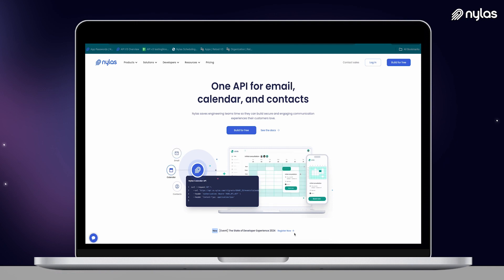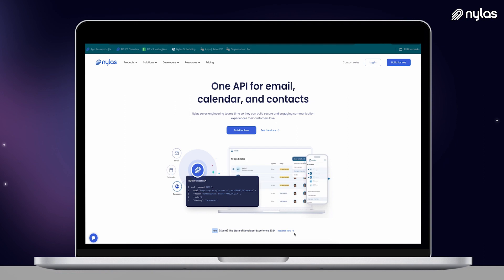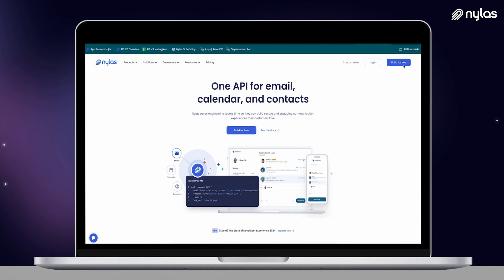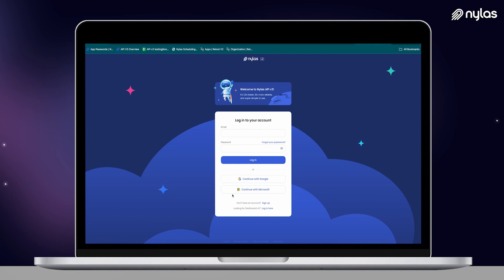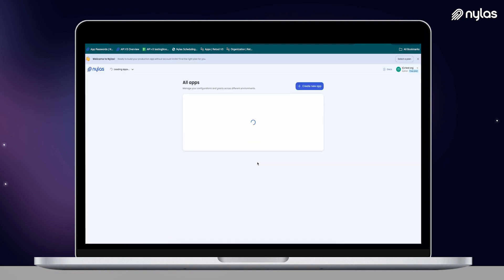We'll begin at Nylas.com. Let's navigate to the button in the upper right-hand corner that says "Build for free." This is where you'll set up your Nylas organization. In the free sandbox environment, you can test out the full suite of APIs and connect up to five test users. This is a great starting point for anyone looking to dig in and get a hands-on understanding of how the Nylas functionality works.